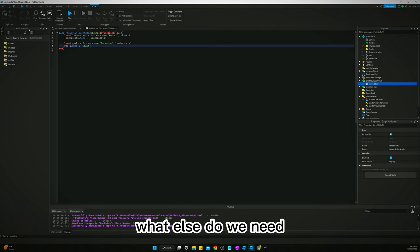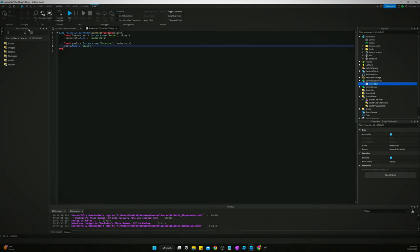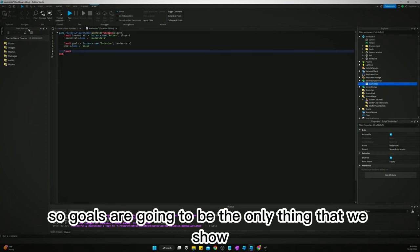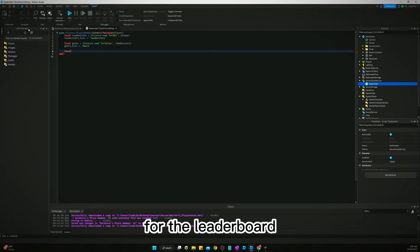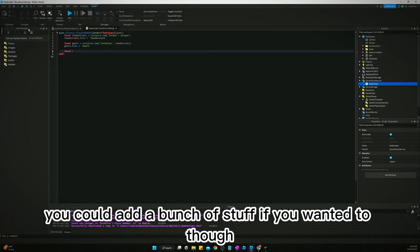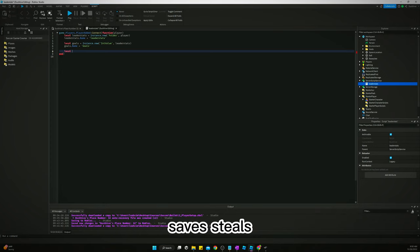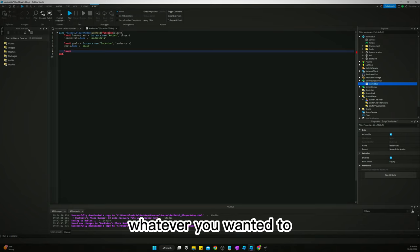What else do we need? We need a conditionals folder. So goals are going to be the only thing that we show for the player leaderboard. You could add a bunch of stuff if you wanted to though - goals, gems, coins, saves, steals, whatever you wanted to.